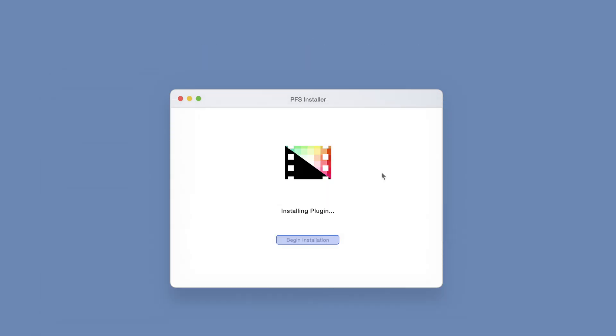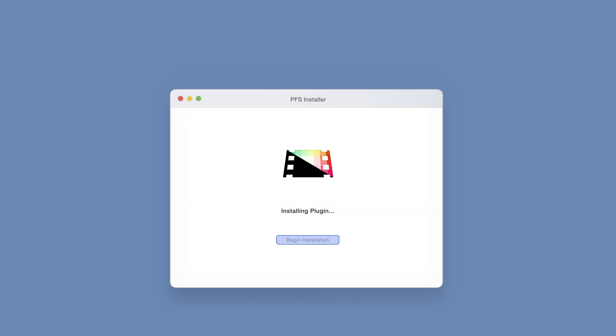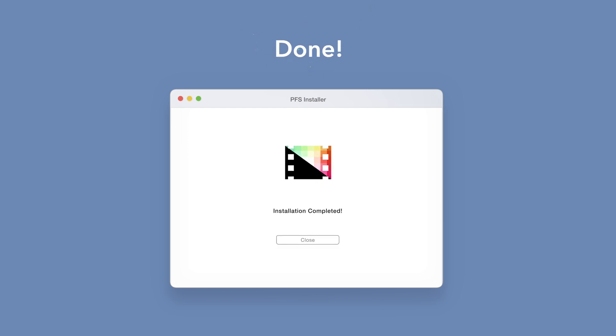The installer will begin to run and may ask for permission to make changes. If this happens, enter your Mac password and select OK. After a moment, you'll be notified that the installation is complete and your products are ready to use in Final Cut Pro.